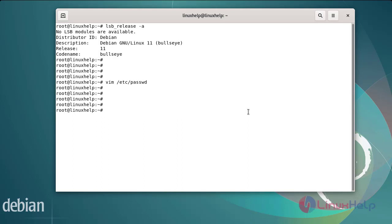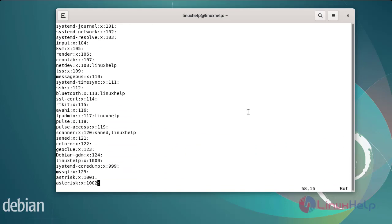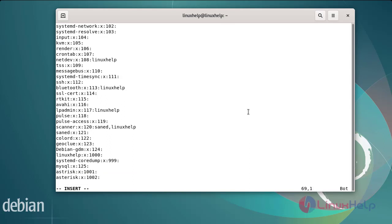Next, I am going to create the group by entering the details. You can add the group details — the group name, password, and group ID — for user1. After editing the group entry, save and exit.